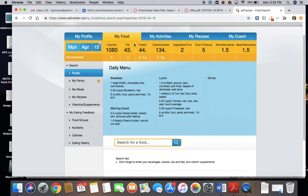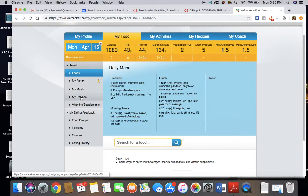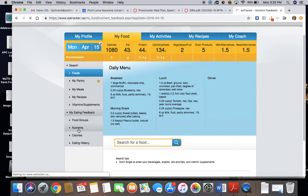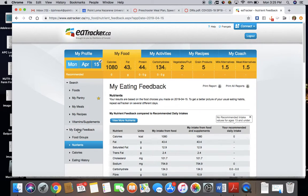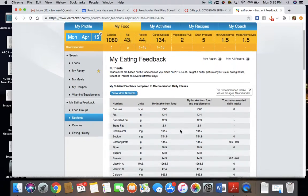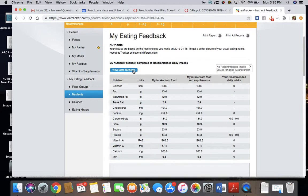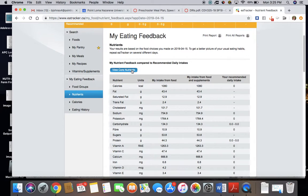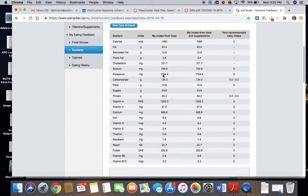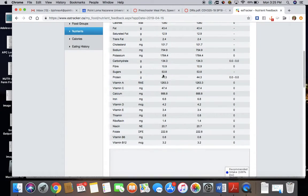But I need to know nutrients, so I'm going to go over here to the left-hand column. I'm going to click on nutrients, and then it's going to pull up this page. You're going to click on view more nutrients, and you're going to be able to find all of them that you need to analyze.